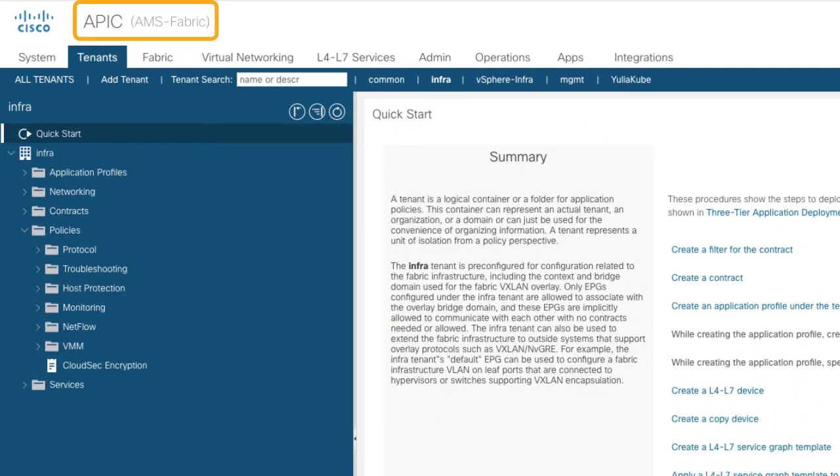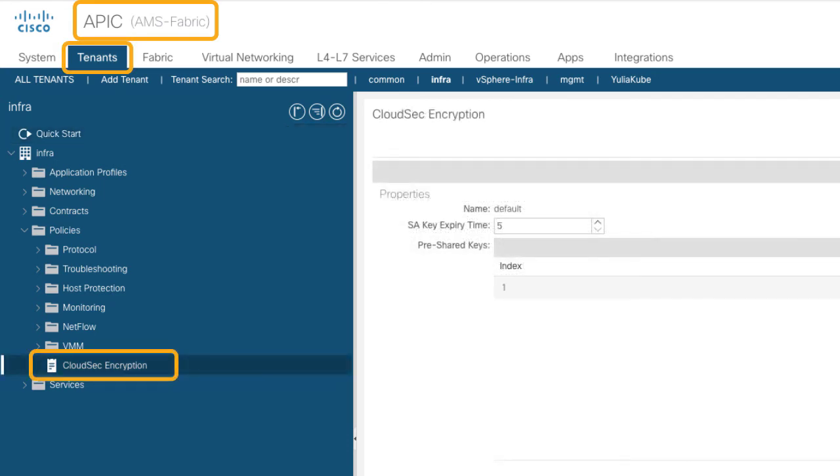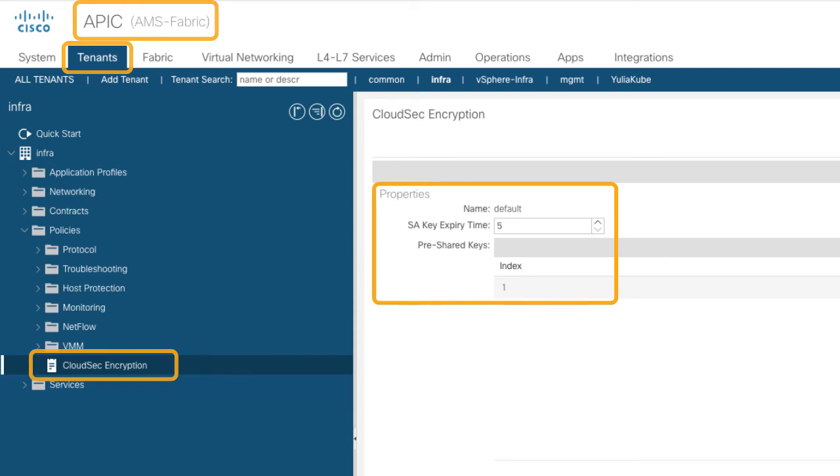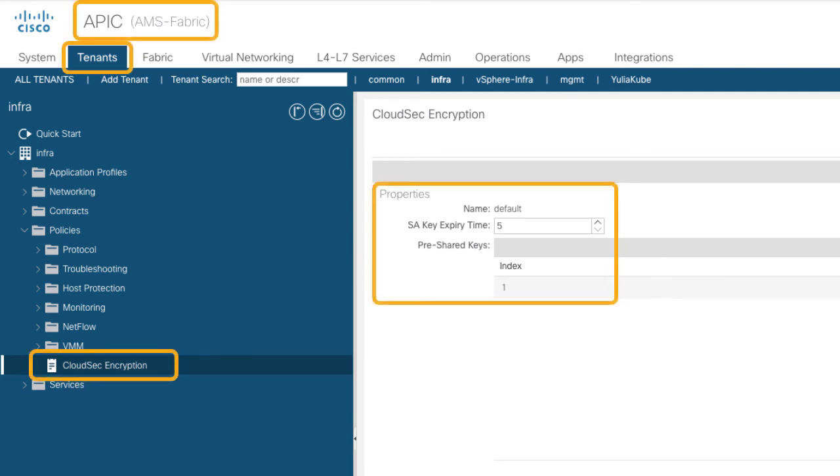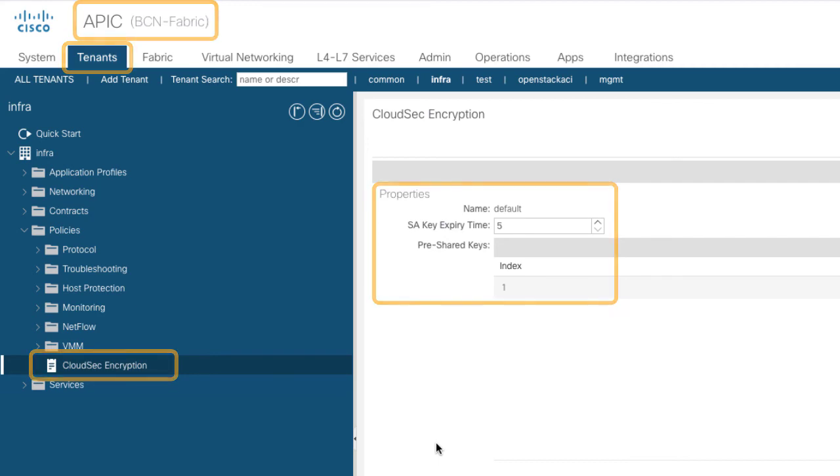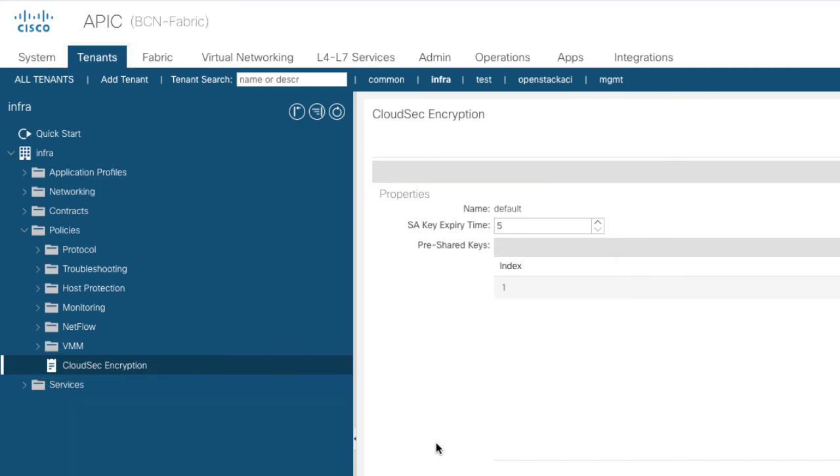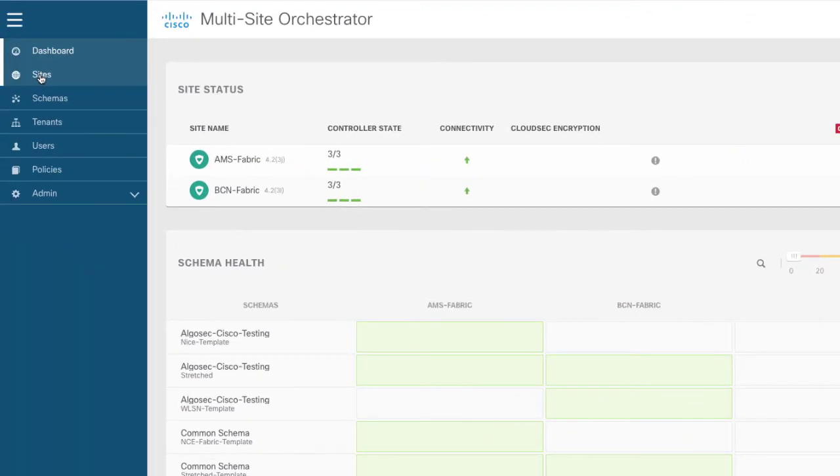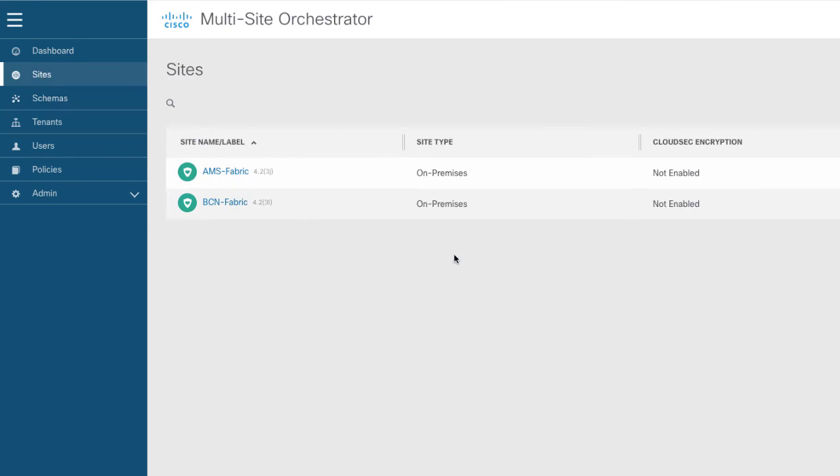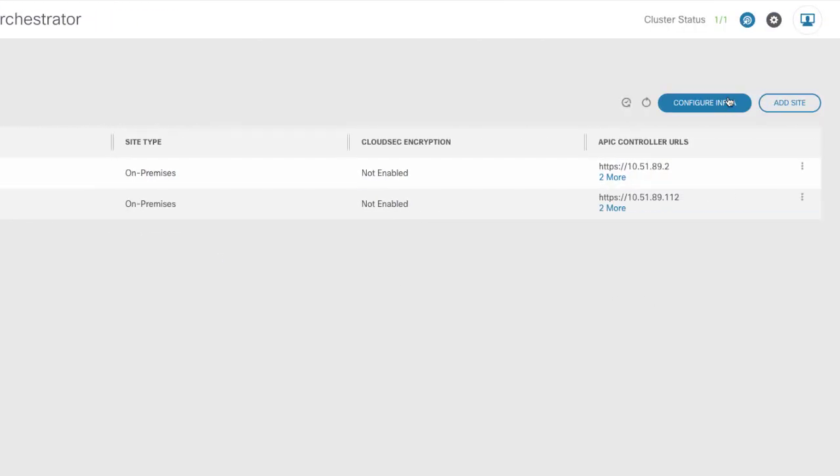So in my APIC for Amsterdam under the tenants tab I need to go to the CloudSec encryption and you can see here that I've already generated a pre-shared key. If we look at the same configuration in Barcelona again under the tenant I've actually configured under CloudSec encryption a pre-shared key as well.